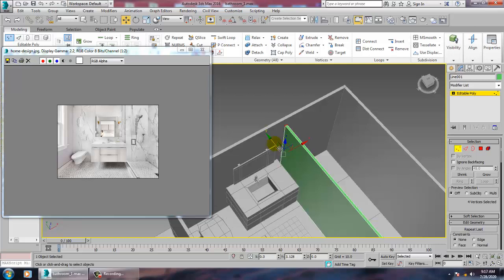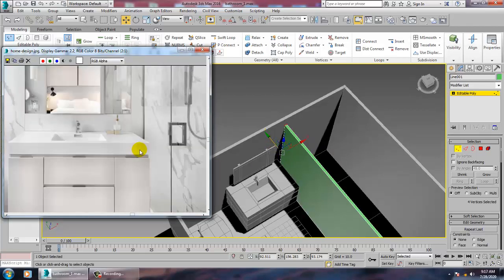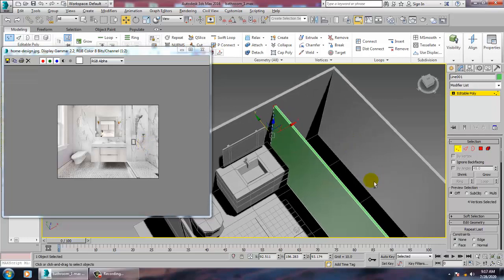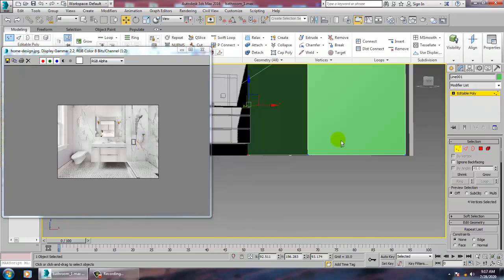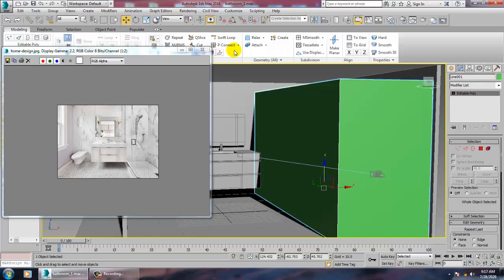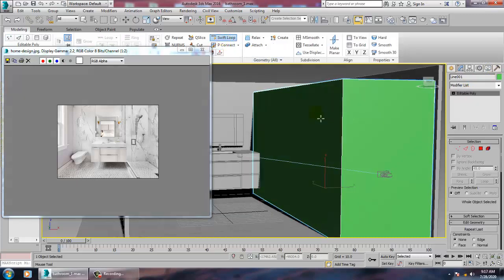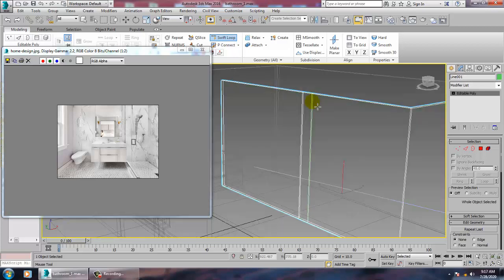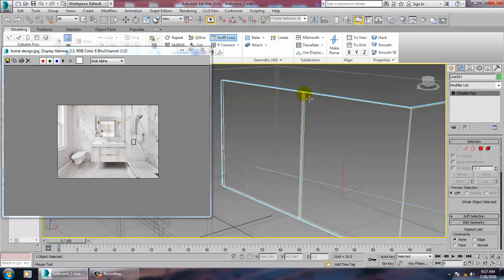Make sure that it's joined over there and we have a door opening. We are going to make a separation over here for the door part.